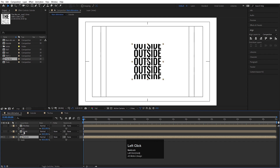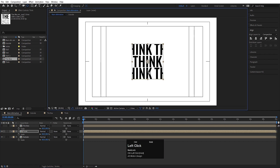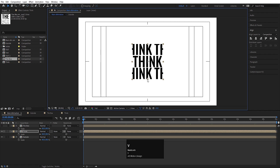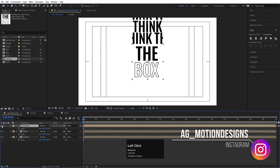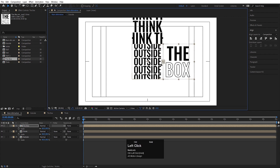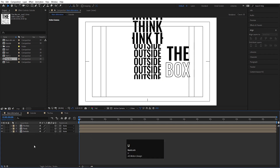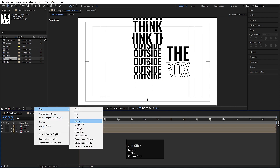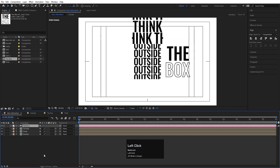This is the Outside layer. We need to move it but first press Y to select the Pan Behind tool, hold Ctrl and drag the anchor point to the bottom edge. Press V, hold Ctrl and snap it to the Outside edge. For The Box text, press Y again, hold Ctrl and snap the anchor point, then press V and hold Ctrl to snap it. Press F4 and convert all layers to 3D.